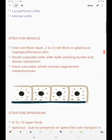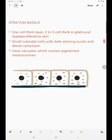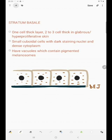Starting with stratum basale — the basal layer, going from the inside. The stratum basale is one cell layer thick. It can be two to three cell layers thick in glabrous or hyperproliferative skin. Glabrous skin means there is no hair — skin like our palms and soles. These are small cuboidal cells with dark staining nuclei and dense cytoplasm.